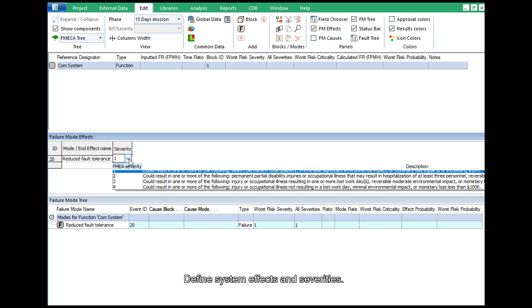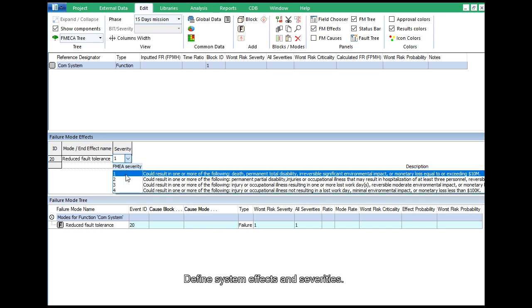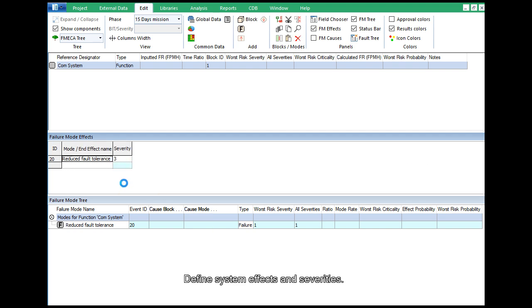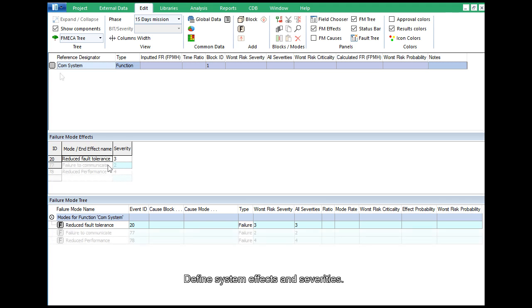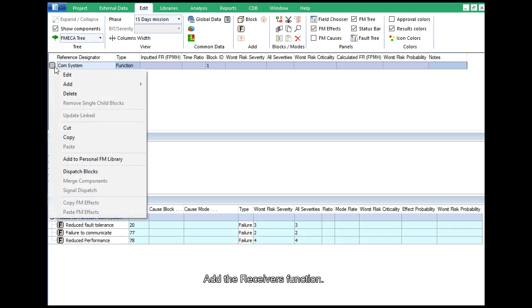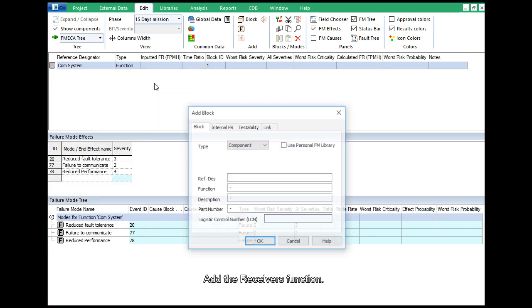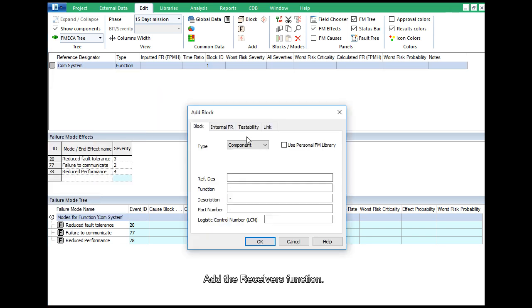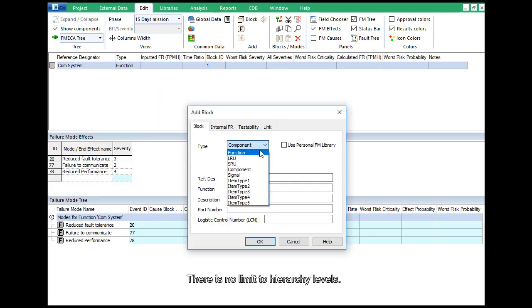Define system effects and severities. Add the receiver's function. There is no limit to hierarchy levels.